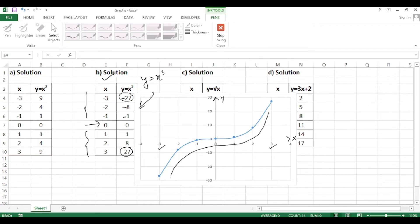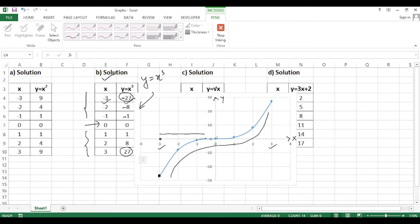For y = x³, the plotted points are: x = -3, y = -27; x = -2, y = -8; x = -1, y = -1; (0, 0); (1, 1); (2, 8); (3, 27). These are all the coordinate pairs to plot for the cubic function.